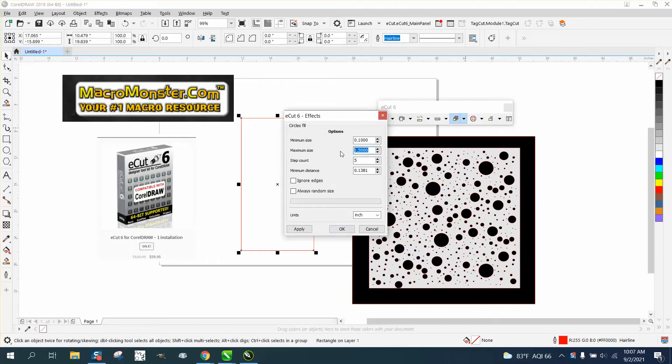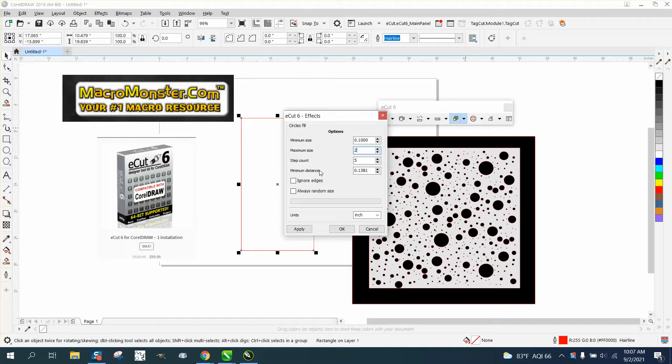Let's make the biggest one two inches, the smallest one a tenth of an inch, and let's have five different sizes of steps. The minimum distance from each other is point one. You could have ignore edges, but we're gonna leave that one inch, and just say okay.